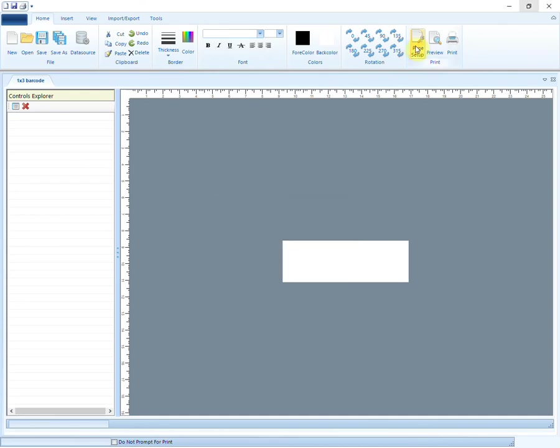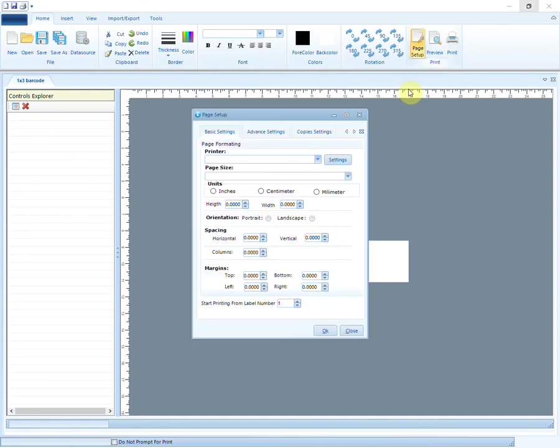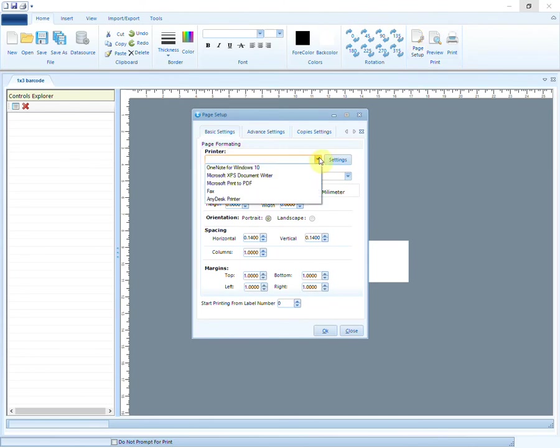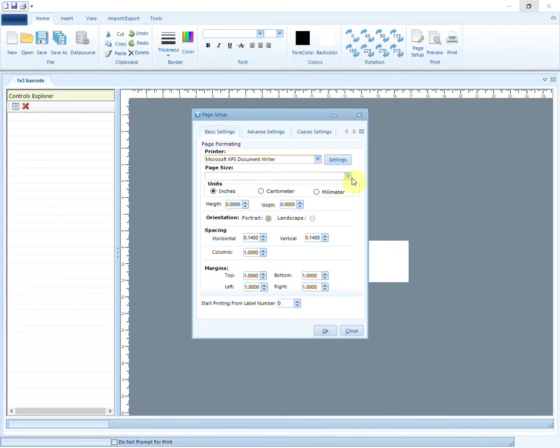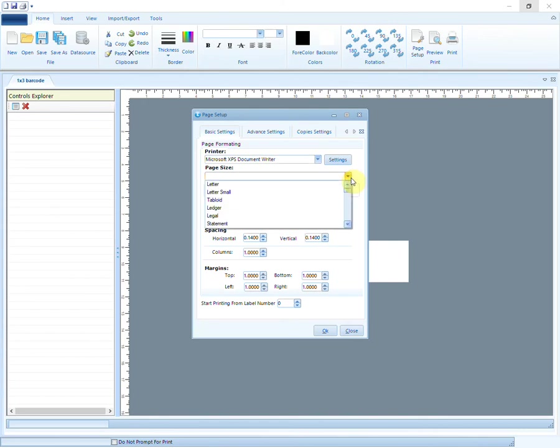Now let us do page setup. First of all, select the printer. Then select the appropriate page size.